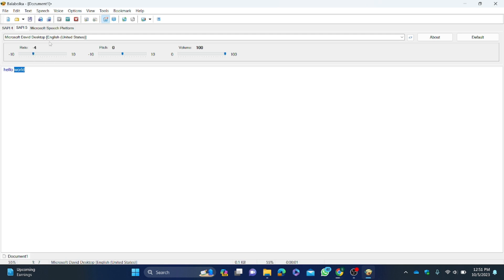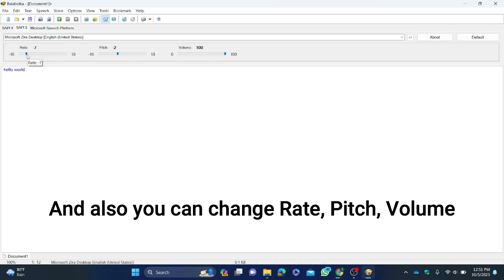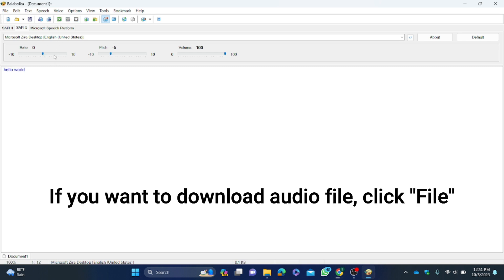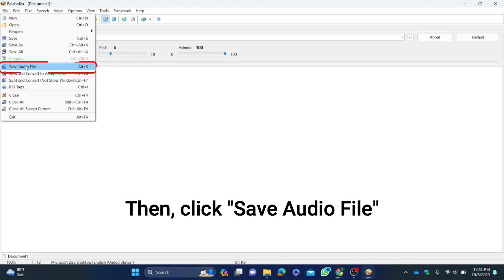You can also change the rate, pitch, and volume. If you want to download an audio file, click File, then click 'Save Audio File'.